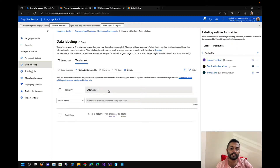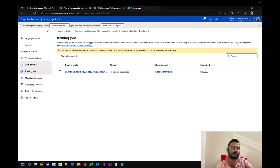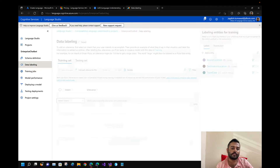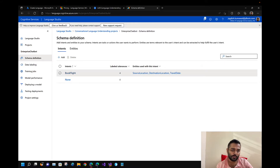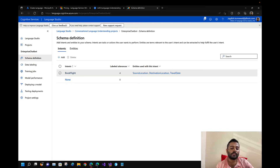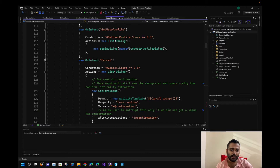This has been a basic introduction to the LUIS/Language Studio portal. We will not be creating this flight booking use case — it was just for demonstration. What we are looking for is to create the first use case: the time tracker, which we'll be implementing first in our chatbot.